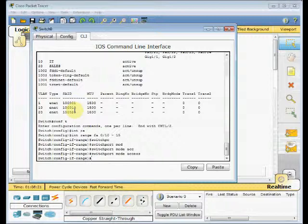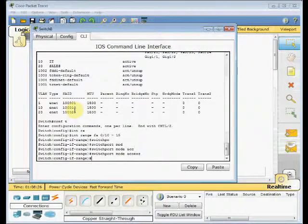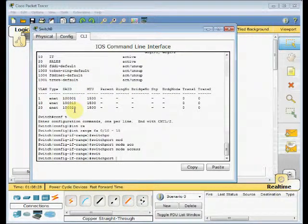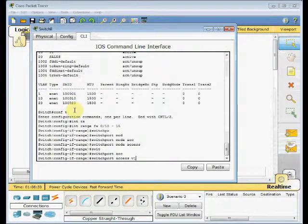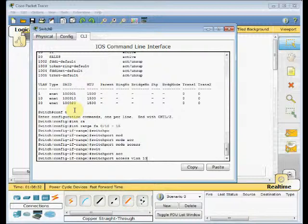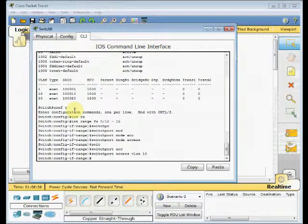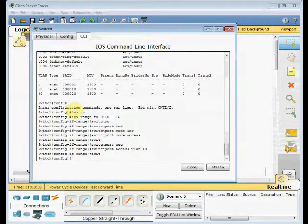Access ports are defined on the range of these fast Eternets. And now we are dictating the ports which are assigned to that VLAN. For example, here switchport access VLAN 10. We mentioned that VLAN 10, these ports belong to VLAN 10.